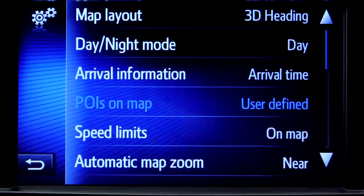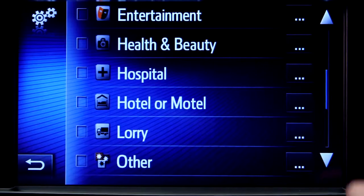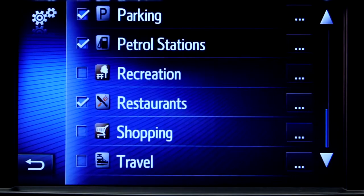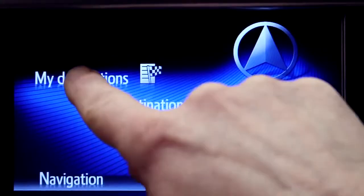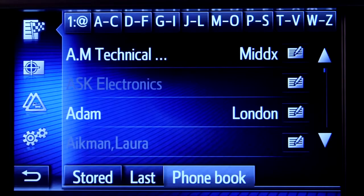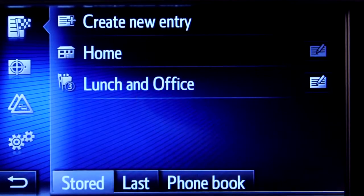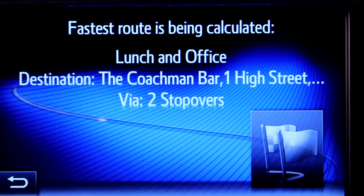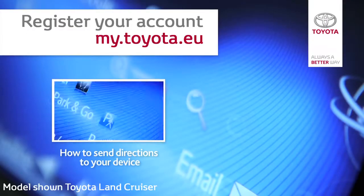Press the POIs button to see all the different points of interest on your route, including destinations for eating, shopping and entertainment. Touch 2 with Go can also access destinations in your phone book contacts, as well as destinations sent from Google or TomTom maps, if your phone is paired with your device. For more information on how to send destinations to your Touch 2 with Go, please watch our online film, How to send directions to your device.